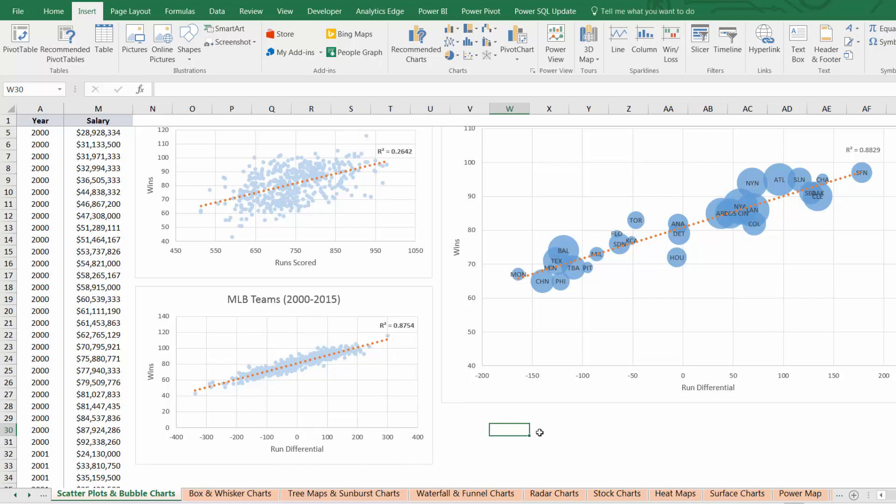Hey guys, Chris here from Excel Maven with a quick tip for you when it comes to visualizing your data in Excel. And that's to never underestimate the importance of choosing the right chart type.